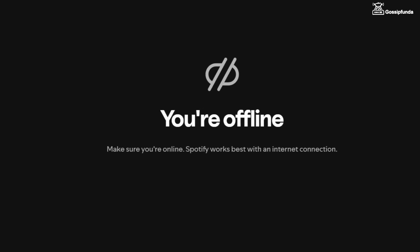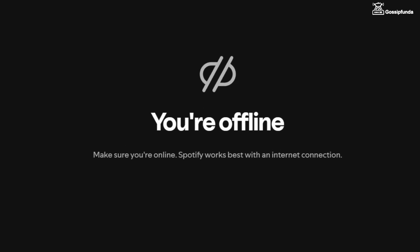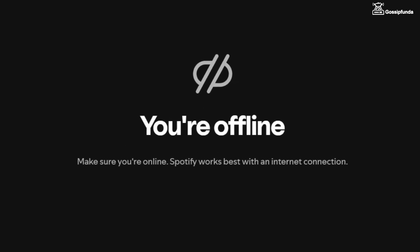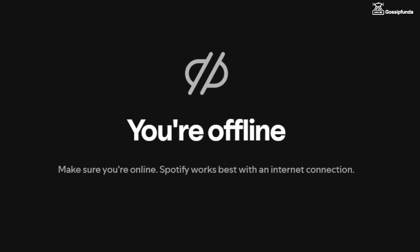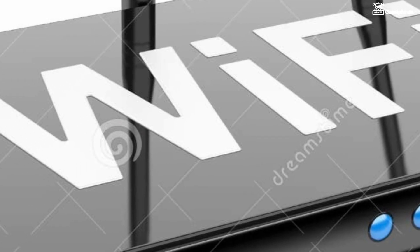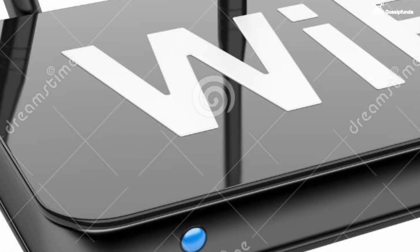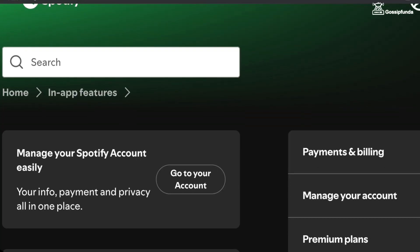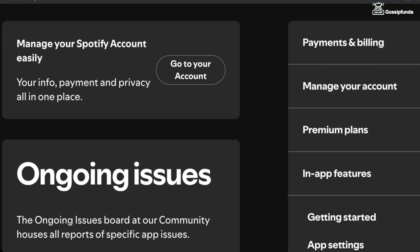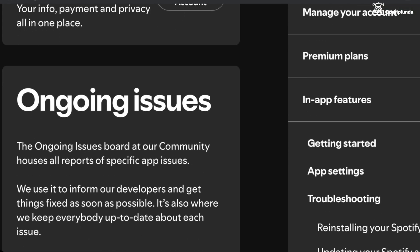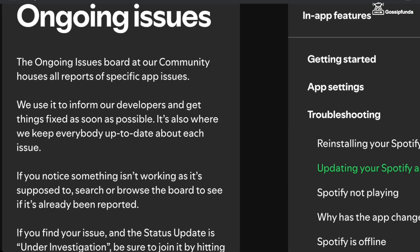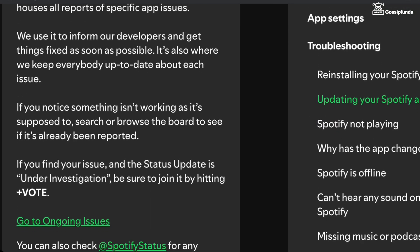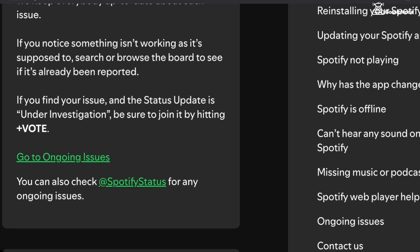If you are having a weak internet connection, the song will run on buffering. So make sure that you are using a strong and stable internet connection. Also make sure to check the server status of Spotify. If everything looks good and Spotify is still not working, proceed to the next steps.